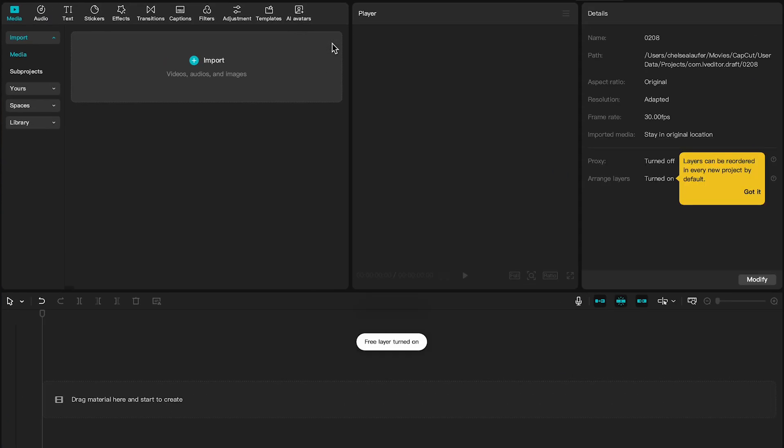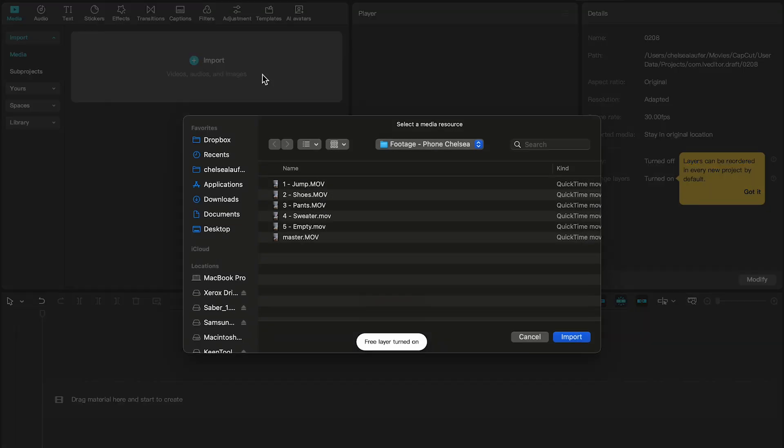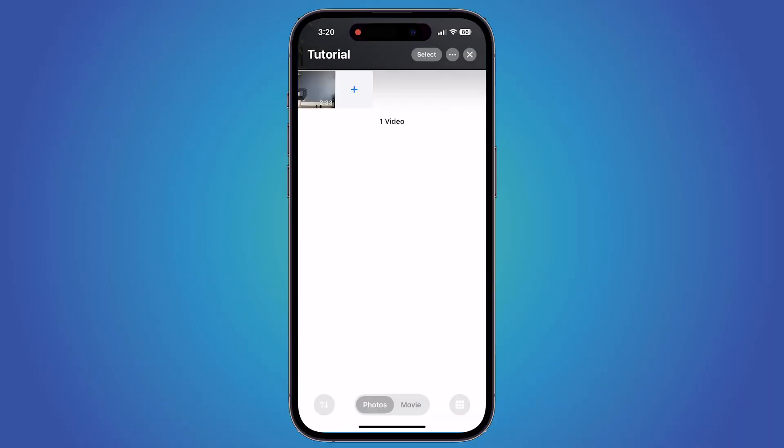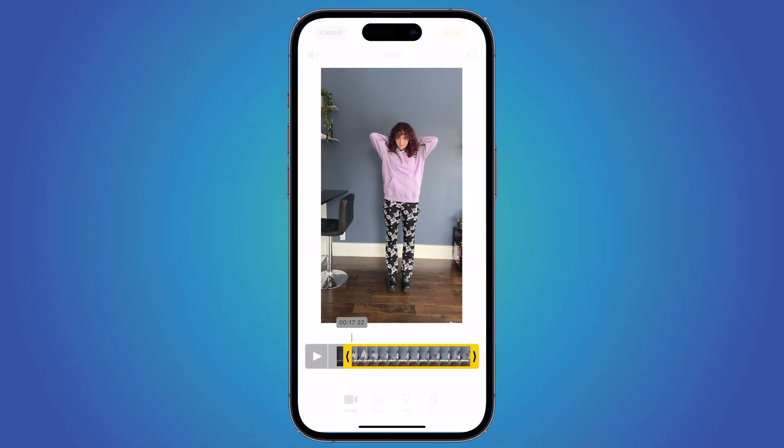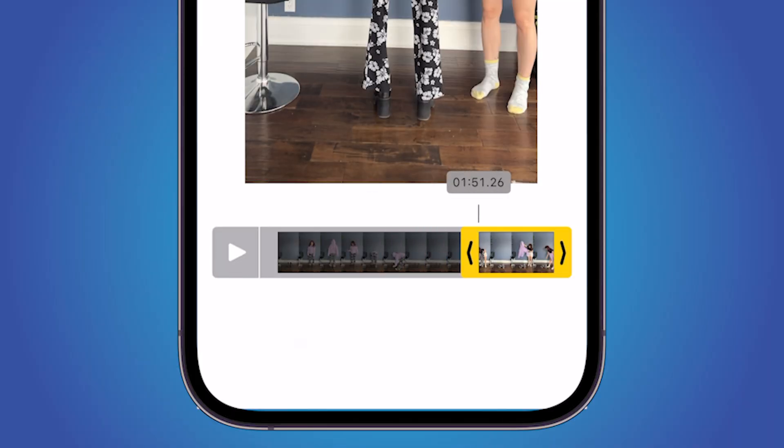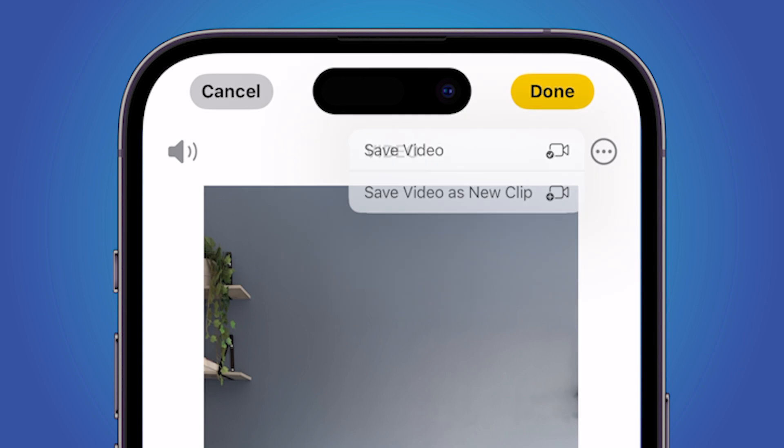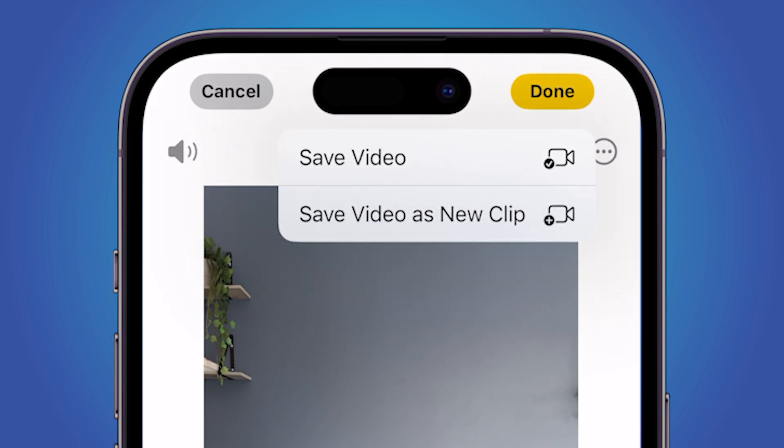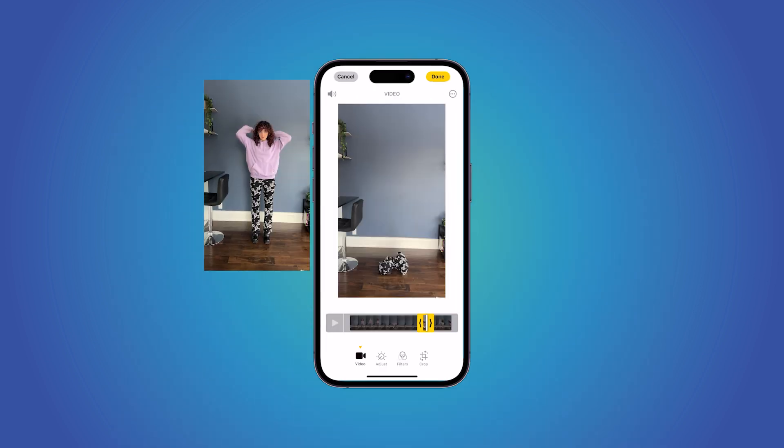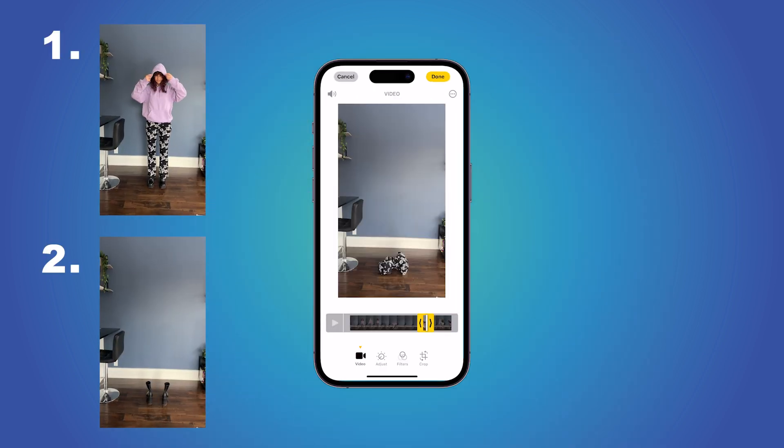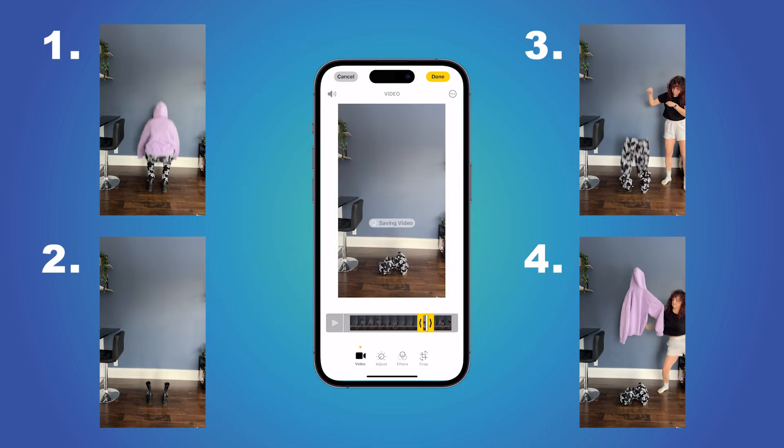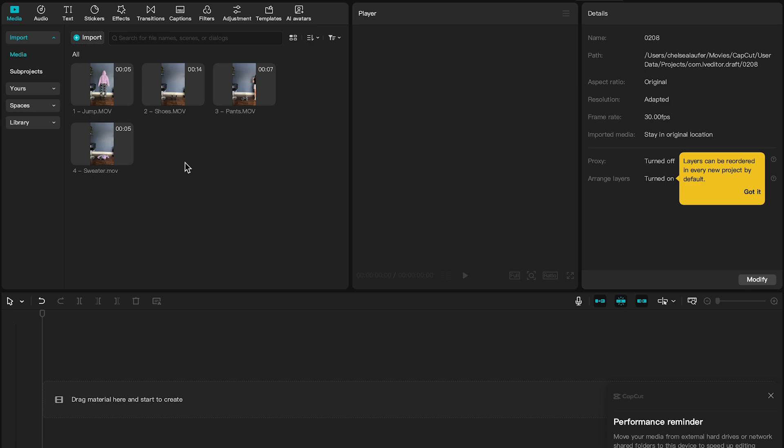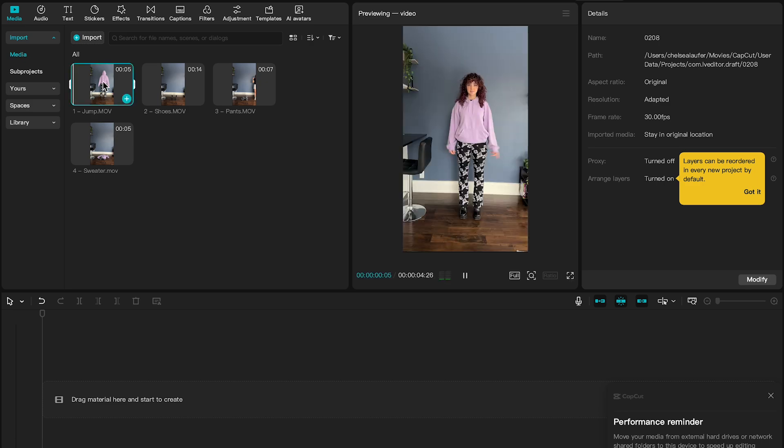The first thing we're going to do is create a new project, then we want to import all the footage that we have. I like to pre-break it up into the separate clips that we'll need. I like to do this right on my phone after filming - just go into the photos app and save each section as a new video. So we'll have separate clips of the main jump, just the shoes, the pants falling, and the sweater falling.